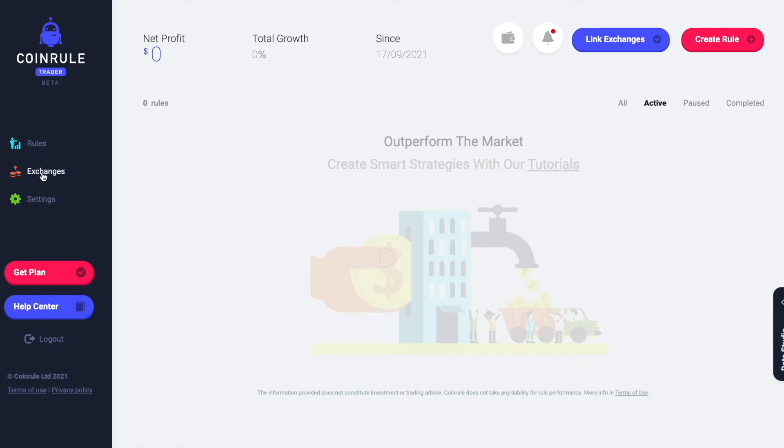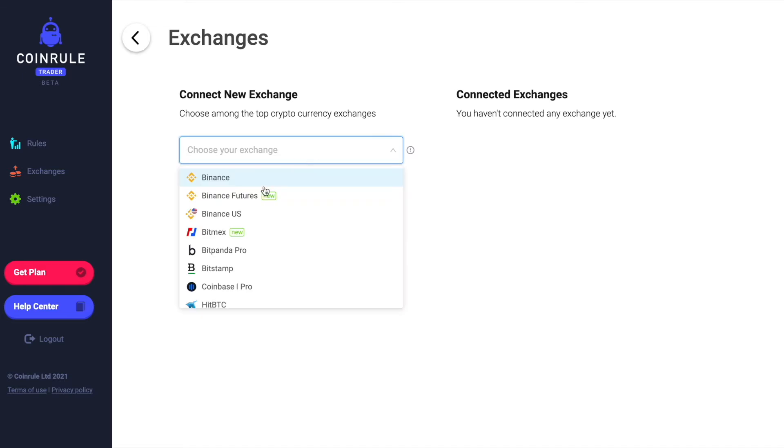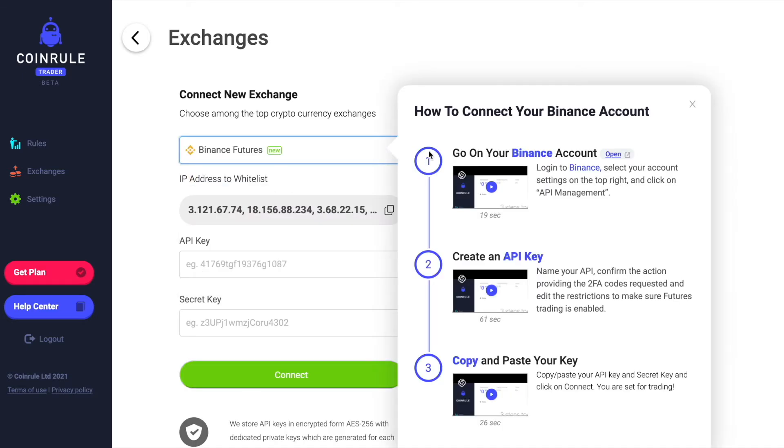To connect Binance Futures, click on Exchanges. You will find Binance Futures in the list of available exchanges.